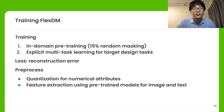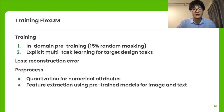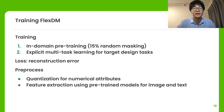To train a model for masked field prediction, we employ two-step training. We first perform in-domain pre-training by randomly masking 15% of the fields. Then, we conduct multi-task learning on target design tasks.